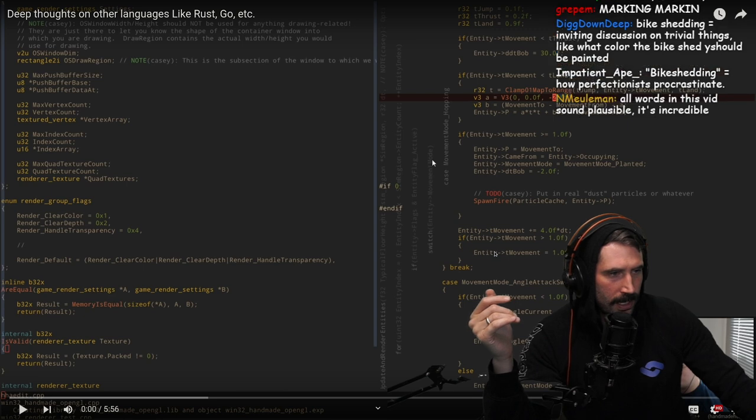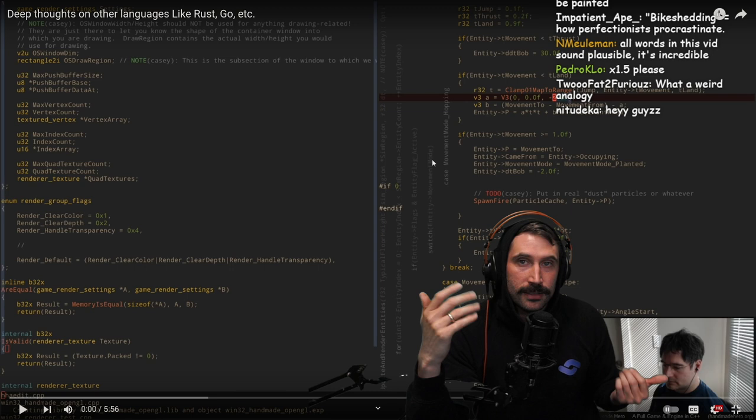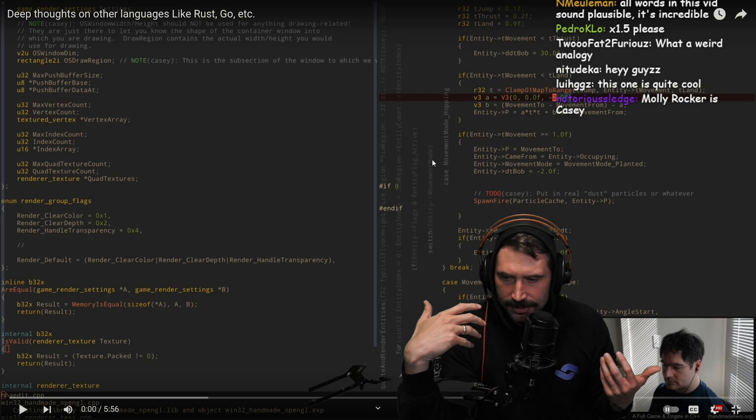Hey there, this is Casey from Molly Rocket, Handmade Hero. This is obviously some sort of take, probably from one of his live streams that he does on Twitch, and he's just going to talk about various languages.